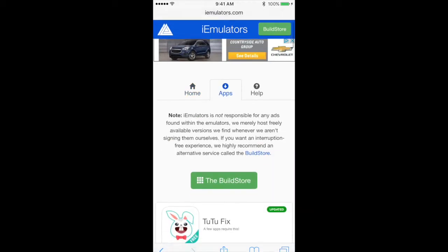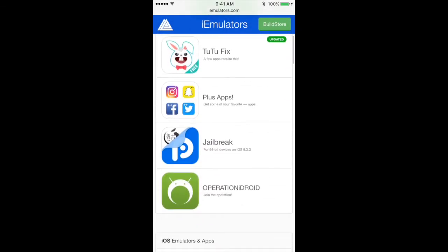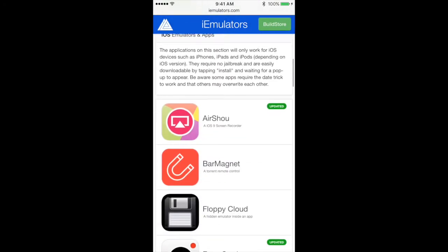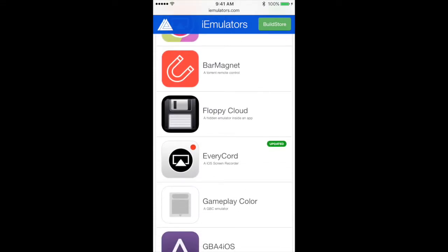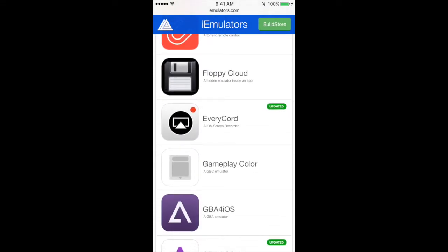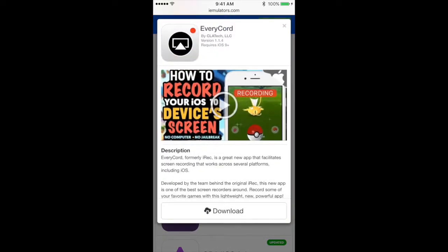You're going to scroll down. The application that we want to download is called EveryCord, so I'm just going to hit that and this screen is going to appear. At the bottom you just want to hit download.